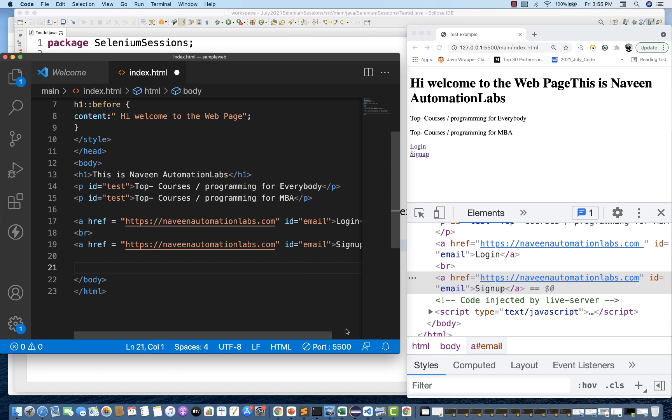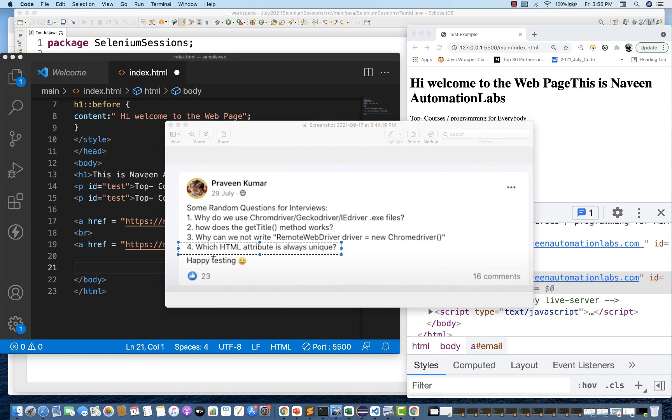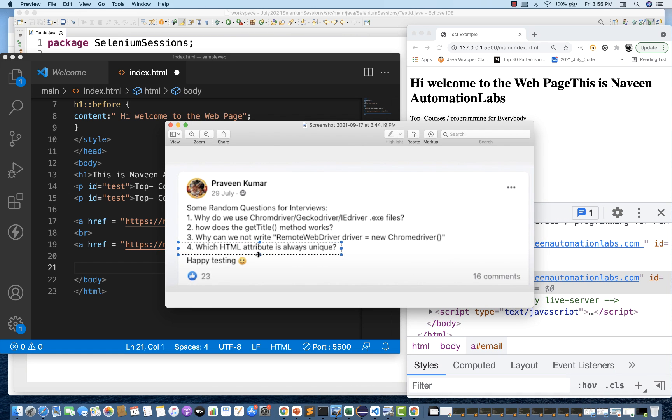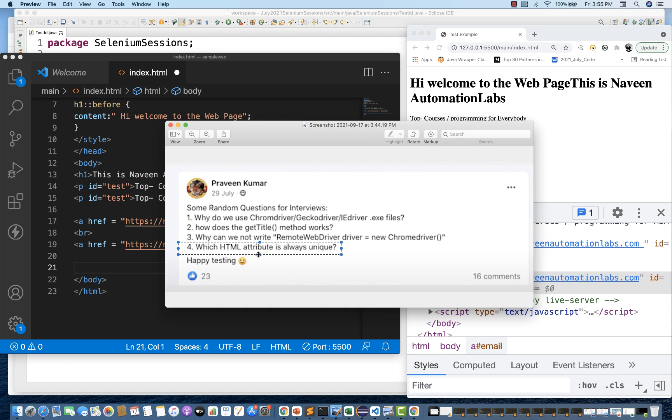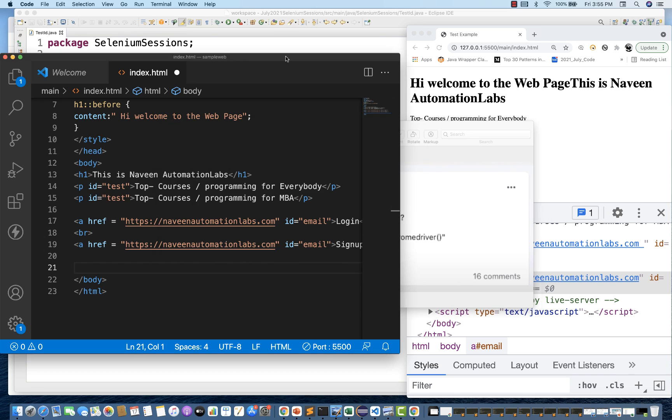So this is the right answer for this question that we discussed about, which HTML attribute is always unique. We know ID. Everybody knows about that, but you should present the answer in a better way like that. So that's the answer for this question. I hope you liked it. Please explain exactly the same thing at the time of interview. We are coming with some new content with respect to different interview questions with respect to automation and Selenium or maybe some other automation tools. If you have any question feel free to ask in the comment section. Definitely I'll try to take your question in the next video. Till then take care and God bless you all.